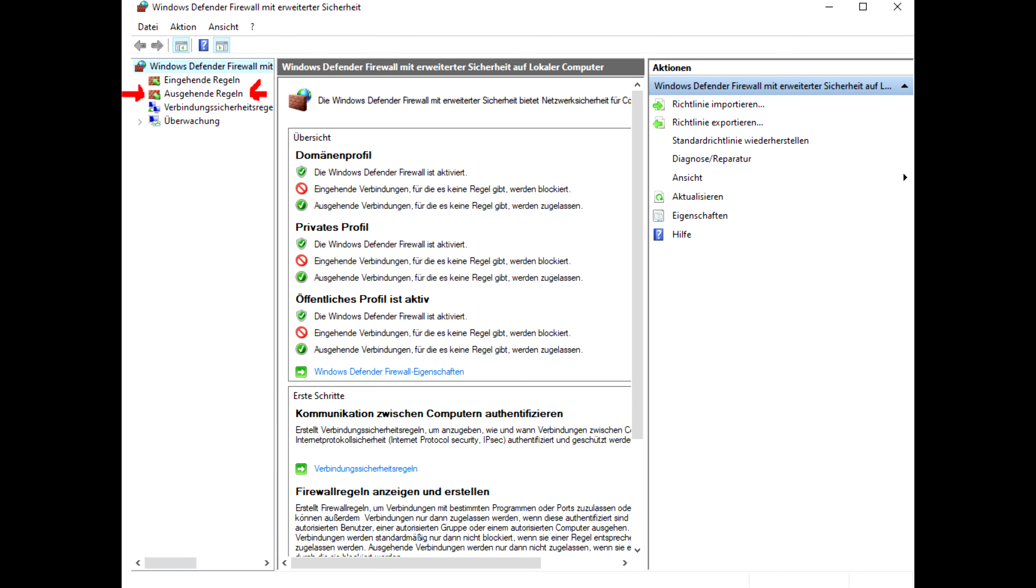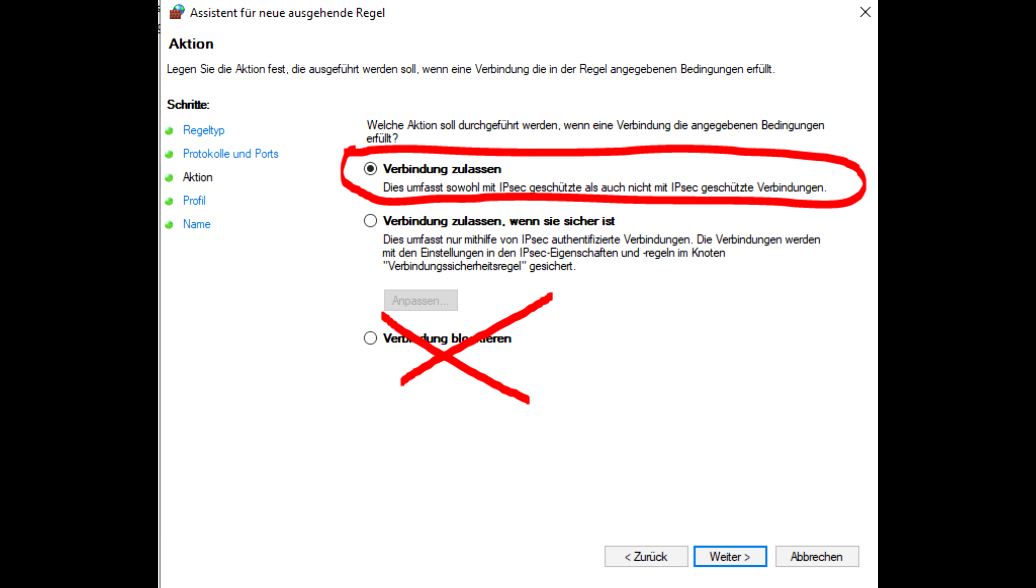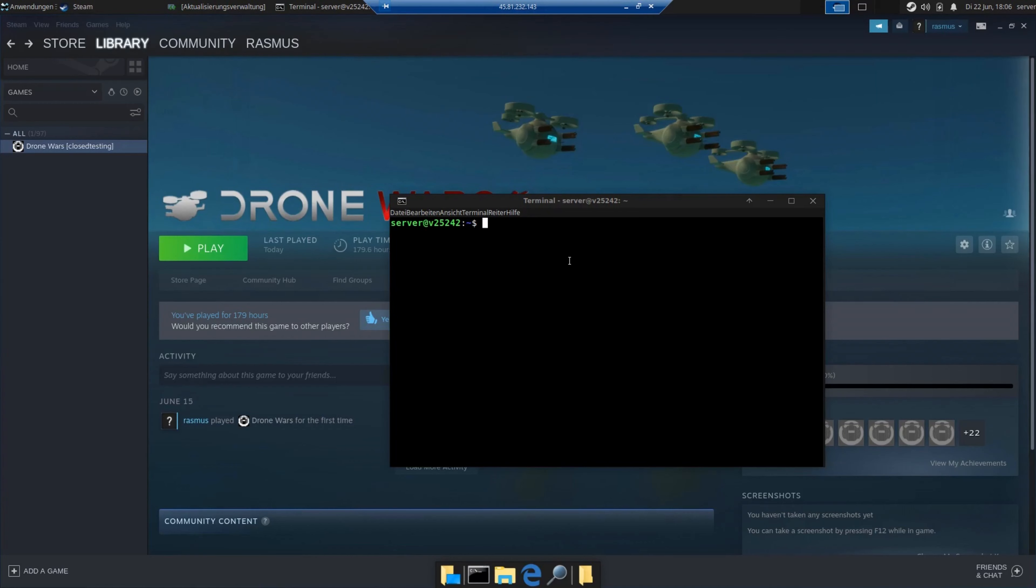After you've done this, go to outbound rules, and here just do exactly the same as we did in inbound rules. Just make sure to allow connection, since the default setting for outbound rules is block connection.